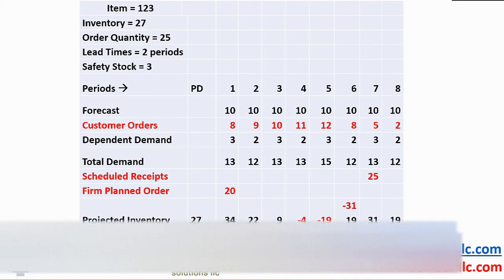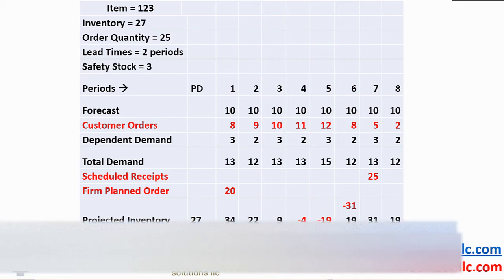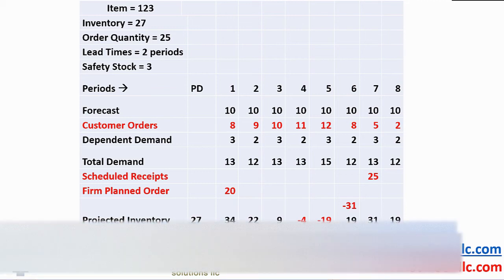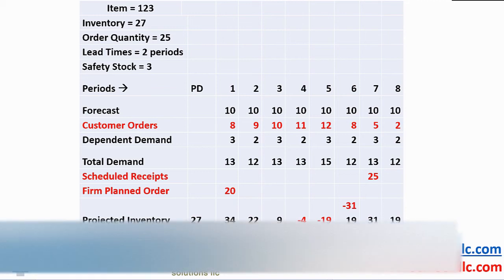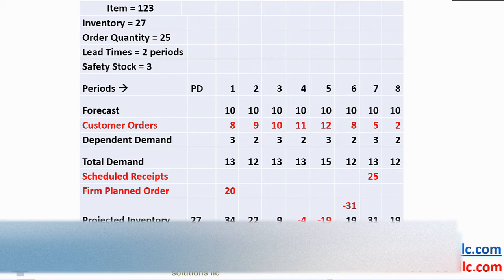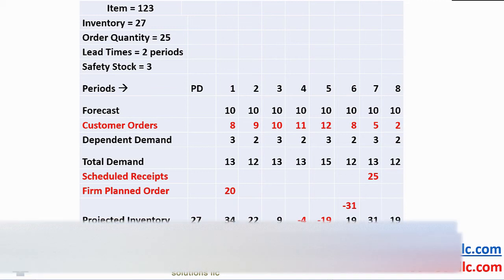Period 2 starts with an inventory balance of 34, a total demand of 12, resulting in a projected inventory of 22. Period 3 opens with 22, less a demand of 13 to provide a balance of 9. Period 4 starts with 9, a demand of 13 to give an inventory balance of minus 4.